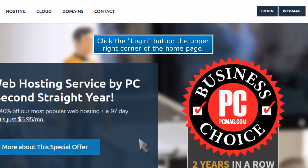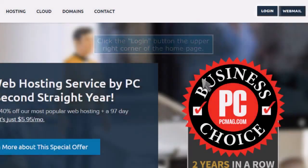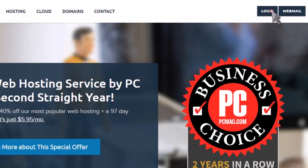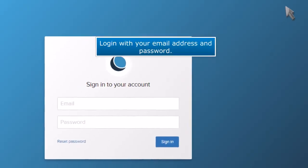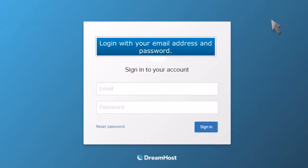Click the Login button in the upper right corner of the home page. Log in with your email address and password.